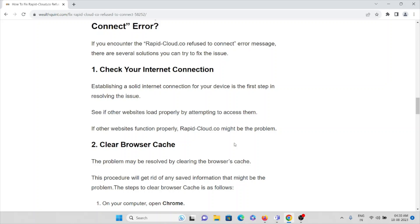If the other websites function properly, rapidcloud.co might be the problem. Whenever you face a problem accessing this particular website rapidcloud.co, just try to see if other websites are working properly.